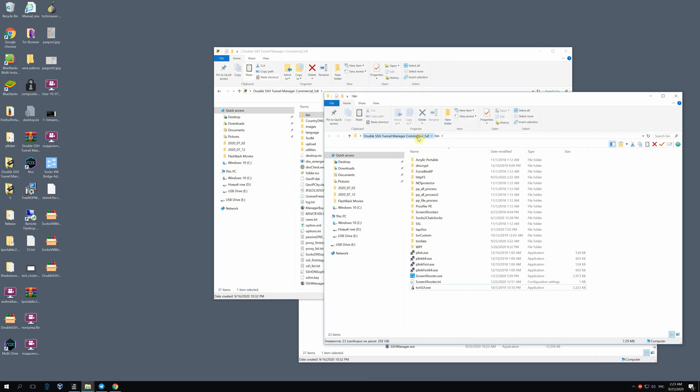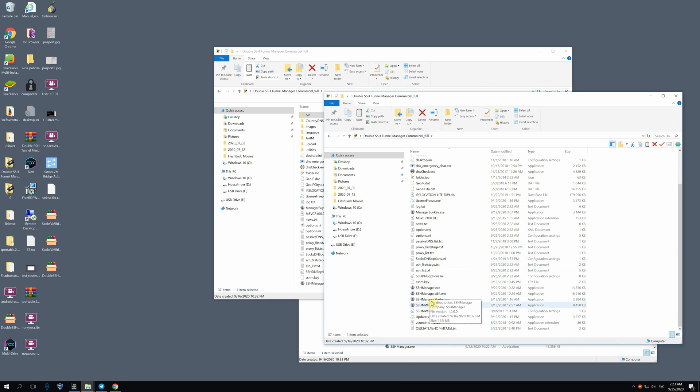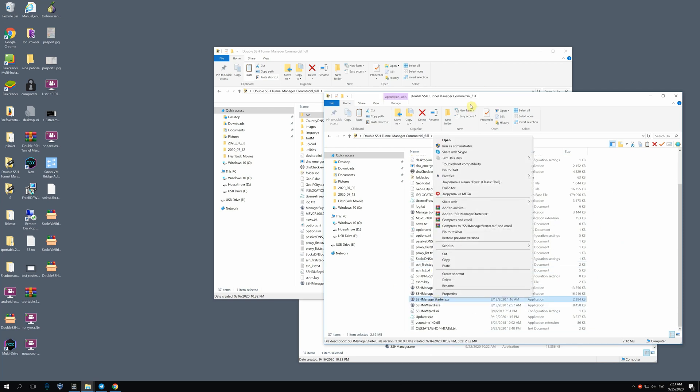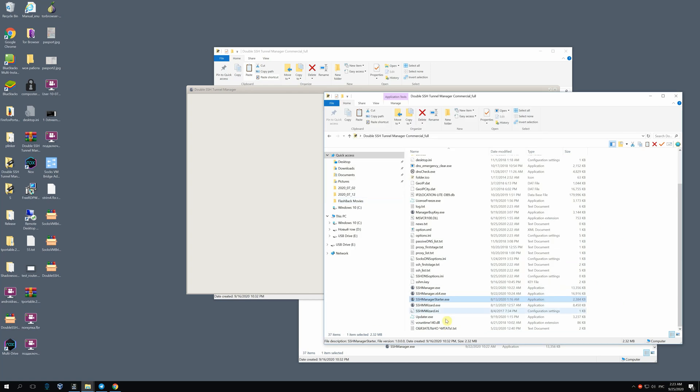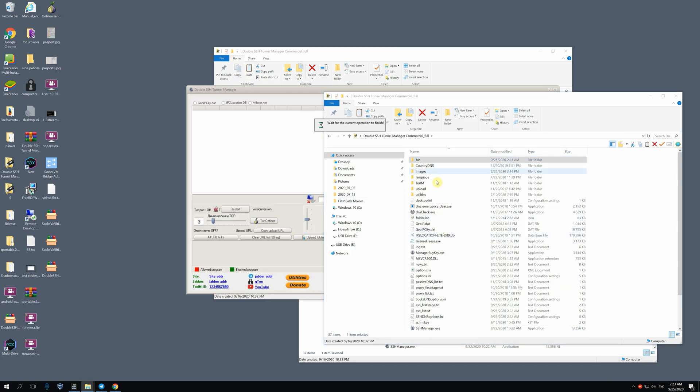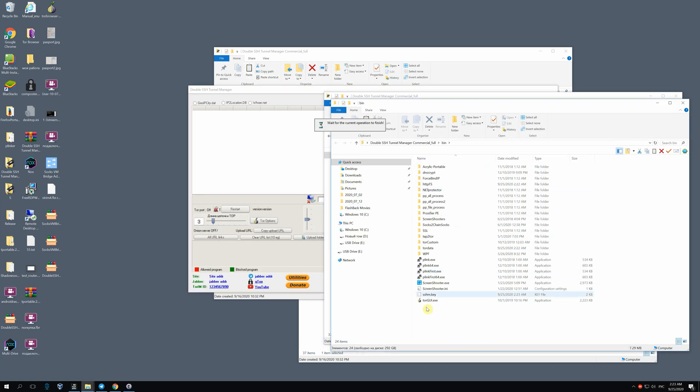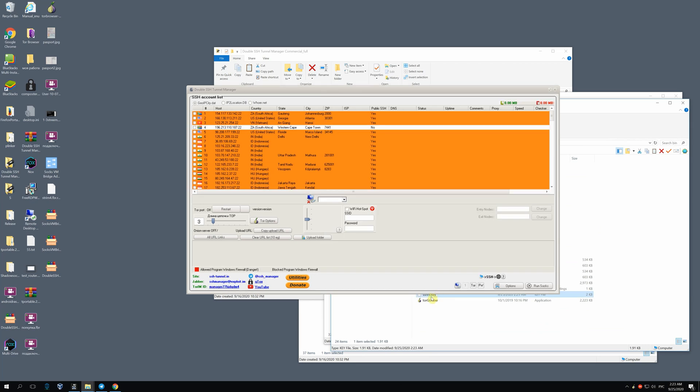You need to launch the program and then the pop-up appears with an option to generate a new key. After being generated, a key appears in the folder B. Here it is.